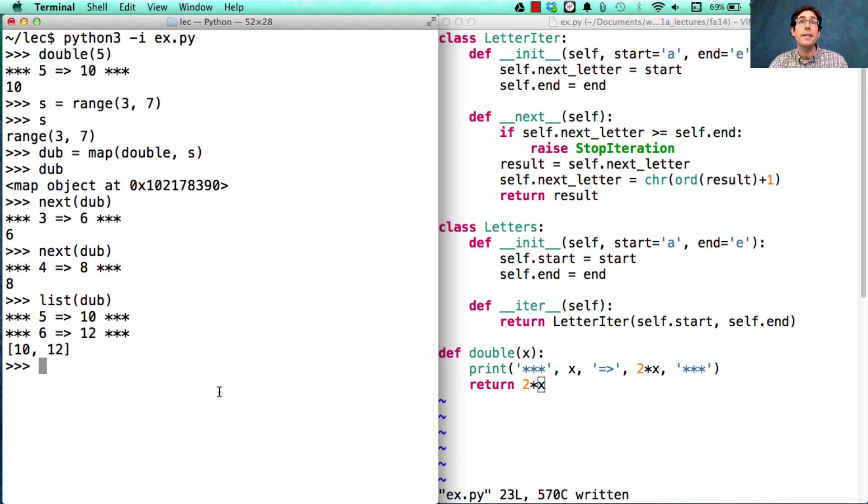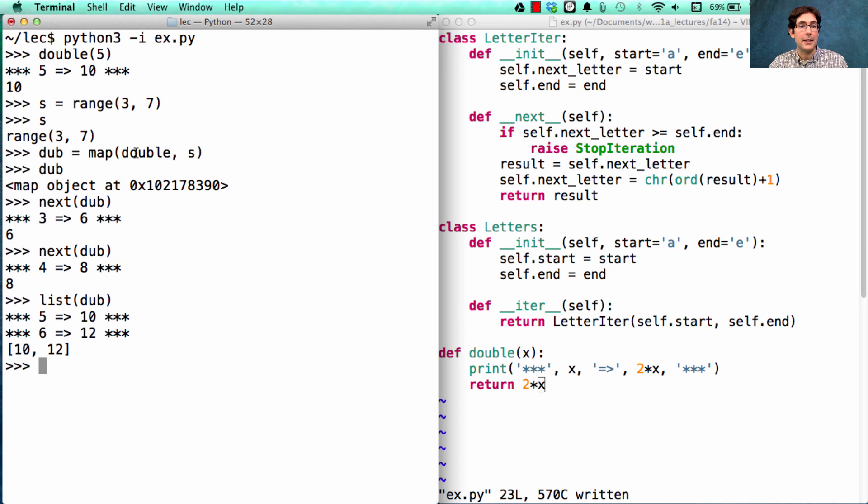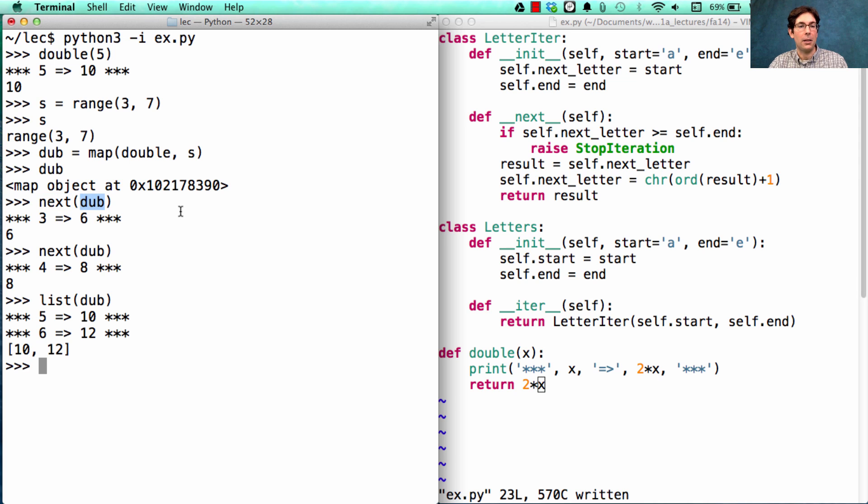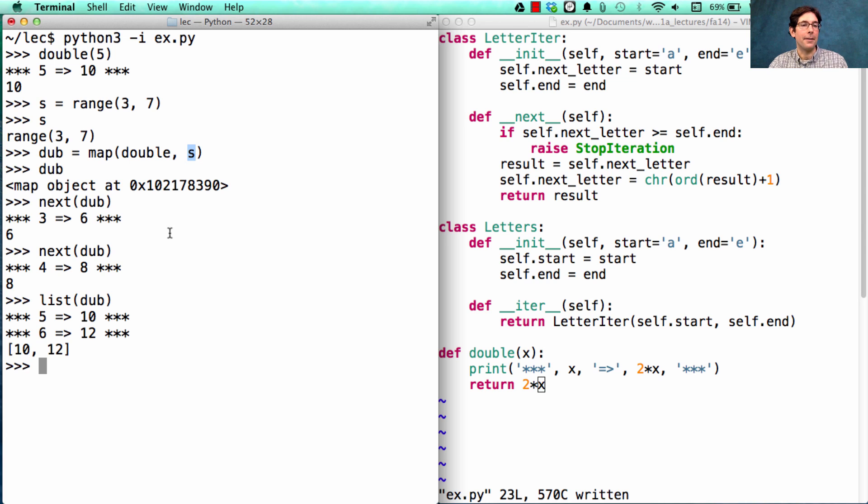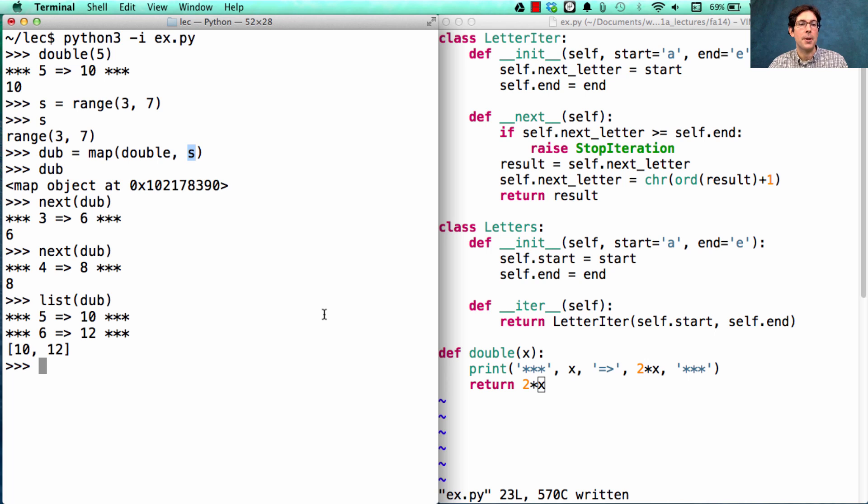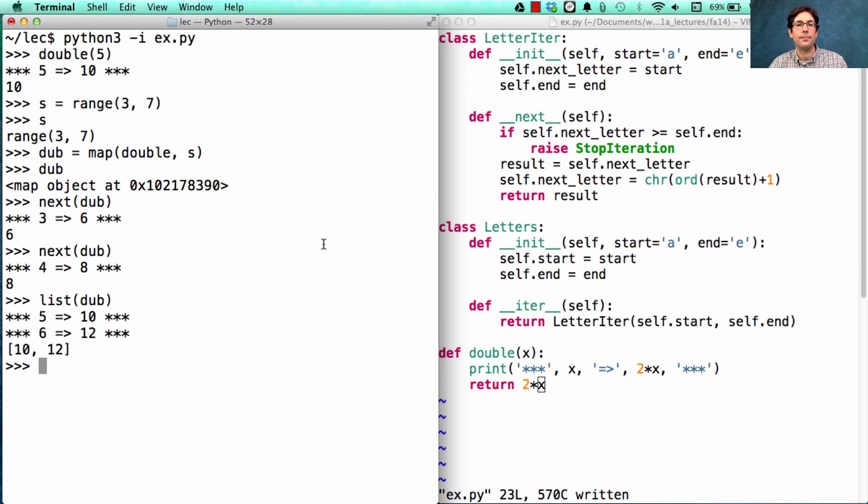This is illustrating lazy computation. We are not calling double until somebody actually asks for the doubled element. And we don't then double everything in S. We only double the stuff that we need to in order to return the values that we want. All this is made possible because a map object is just an iterator.